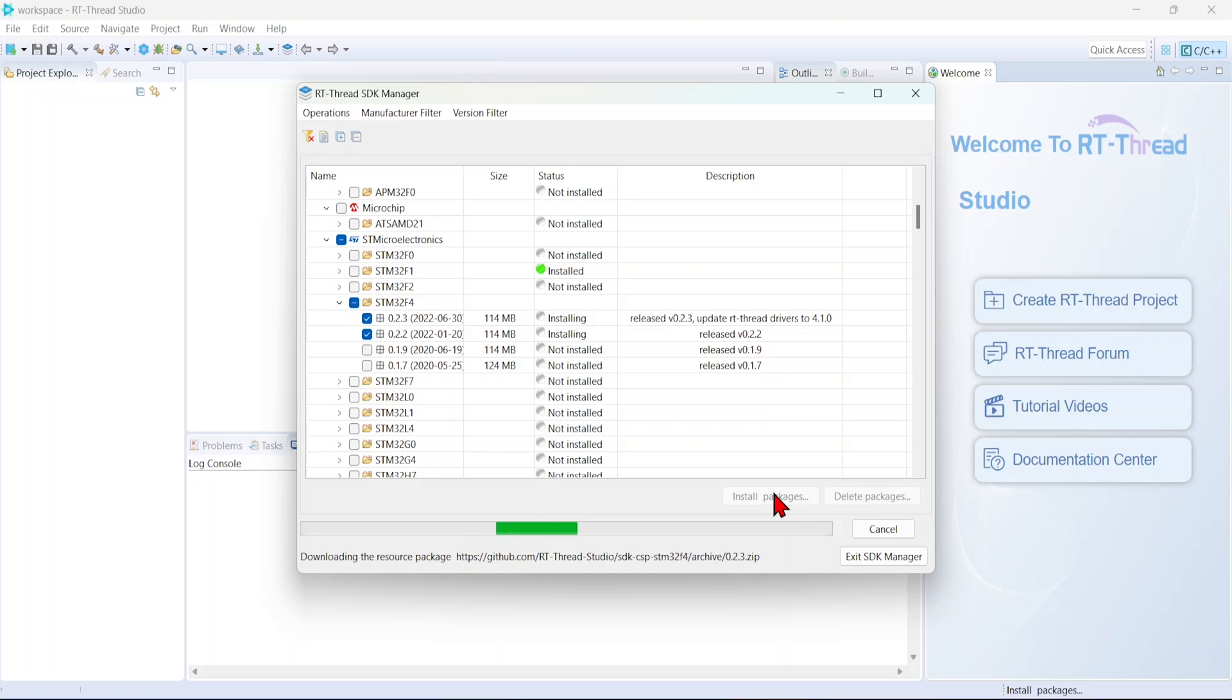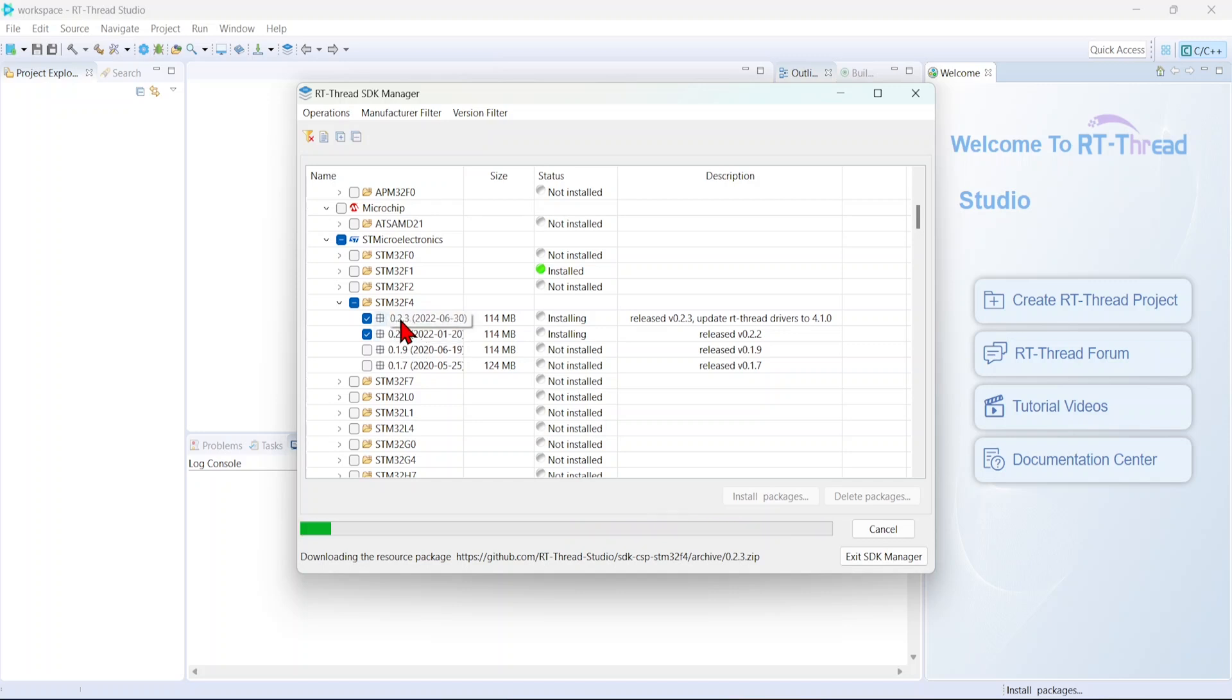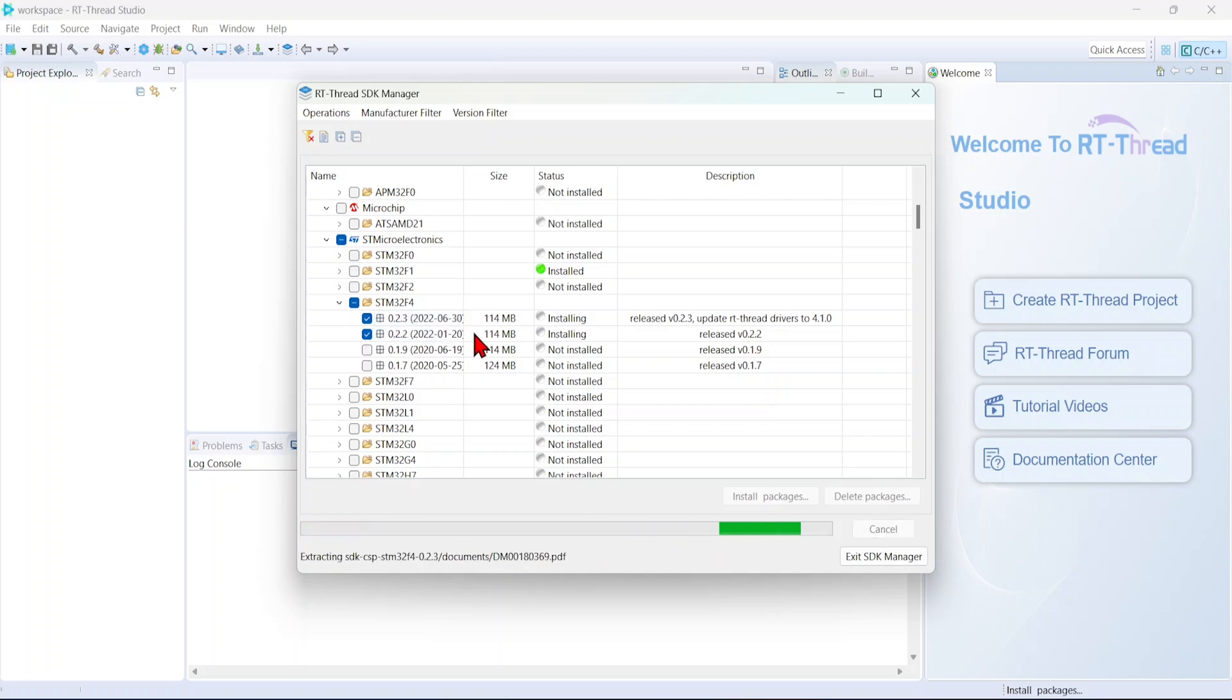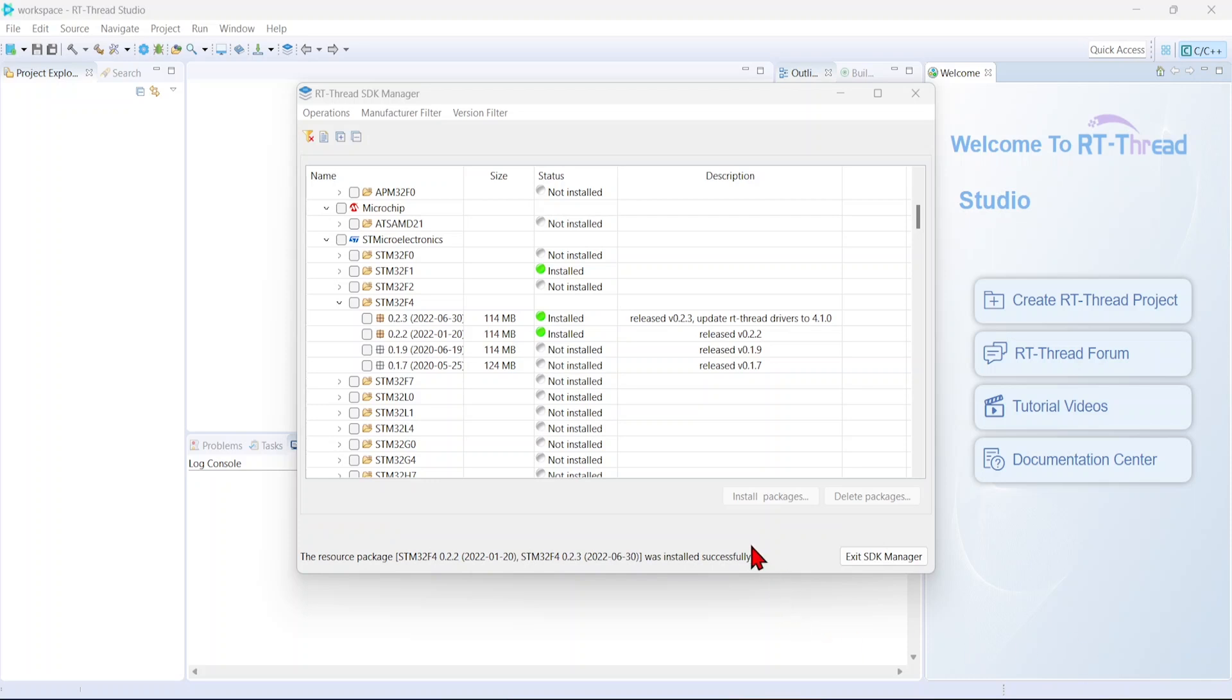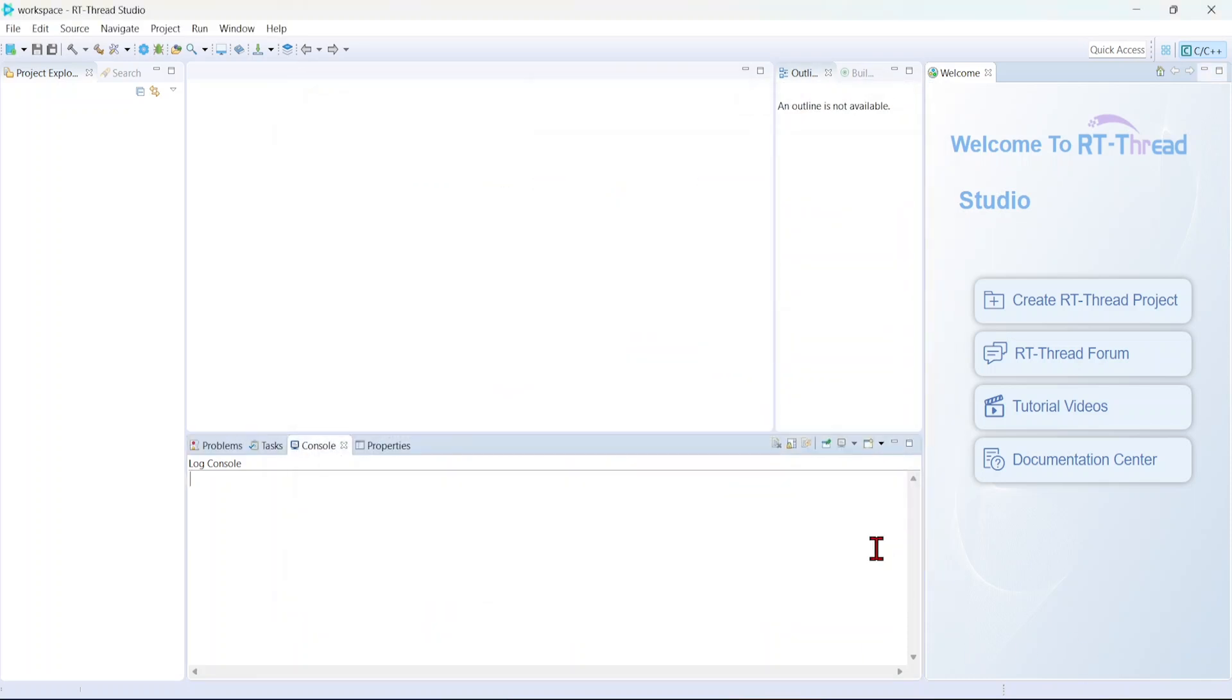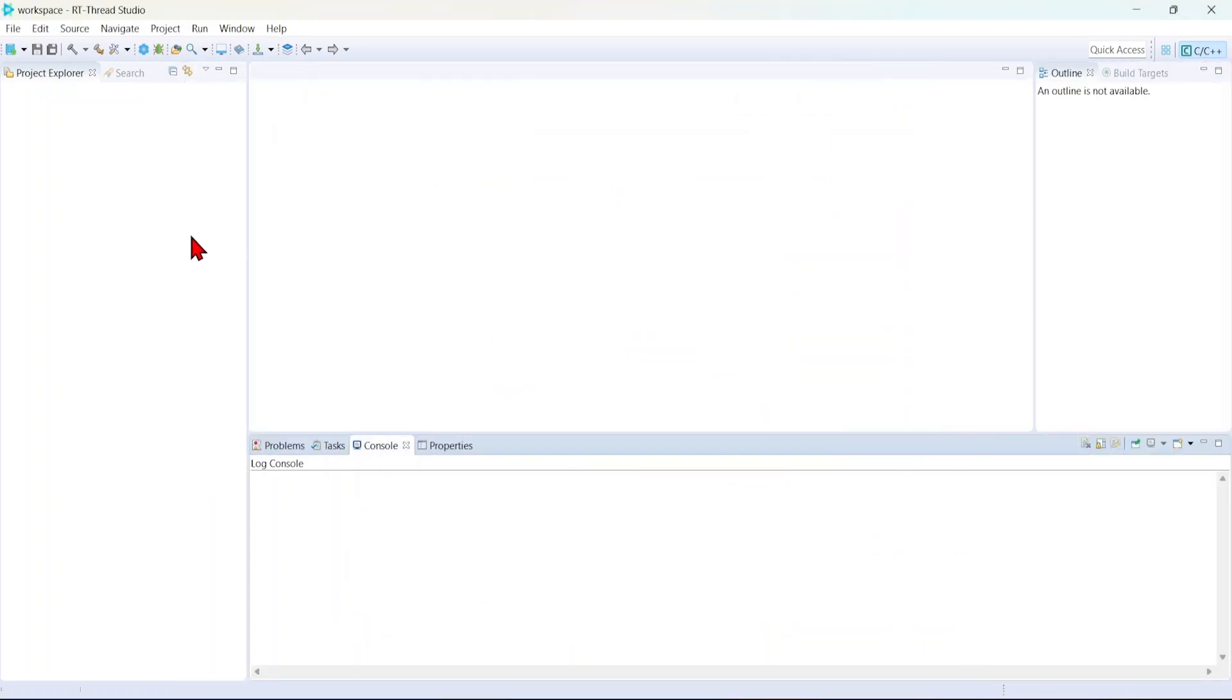You'll get compilation errors if you use 0.2.3 with the latest RT-Thread Studio. There are two options that I'll explain later. Okay, both are installed. Let's create the SDK manager.